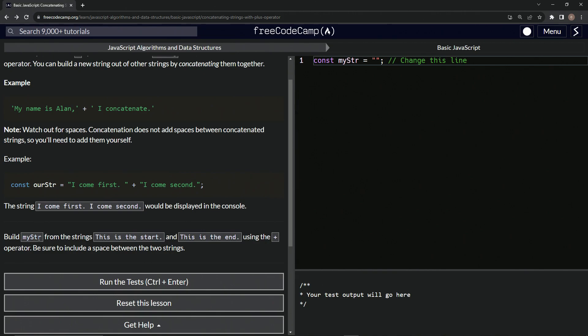So now we're going to build my string from the strings, this is the start and this is the end, using the plus operator. And we'll be sure to include a space between the two strings. All right. So let's do that right here.